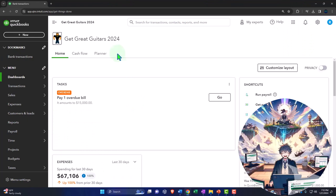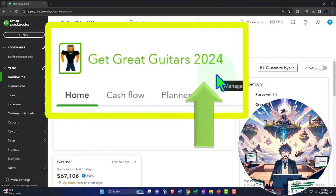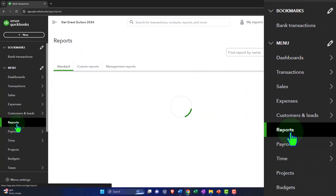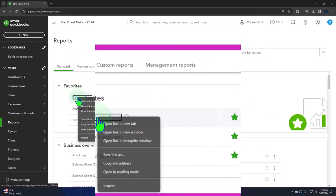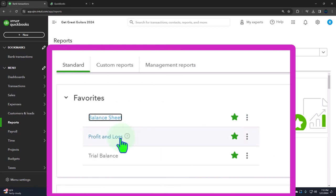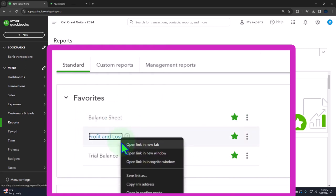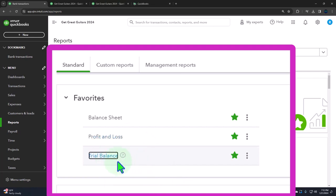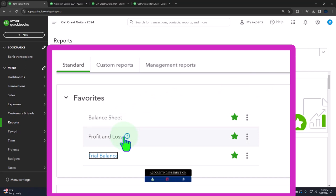Here we are in our Get Great Guitars 2024 QuickBooks Online sample company file, set up in a prior presentation. We're opening up the major financial statement reports like we do every time. Reports are on the left-hand side in the favorites. We're right-clicking on the balance sheet to open the link in a new tab, right-clicking the profit and loss report, opening it in a new tab, and also the trial balance. If you don't have the balance sheet and income statement as favorites, there's something wrong with you because those are everybody's favorites.